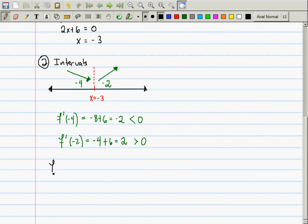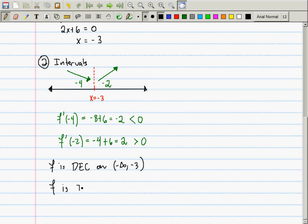From the slope chart, f is decreasing on (-∞, -3) and f is increasing on (-3, ∞).